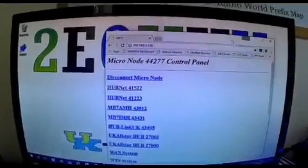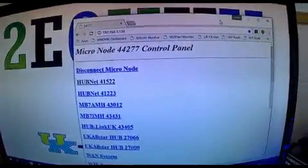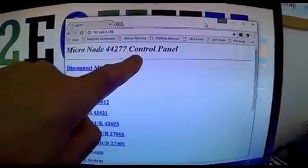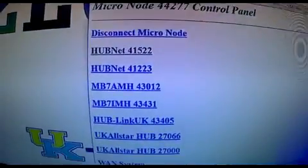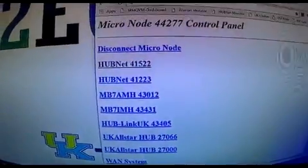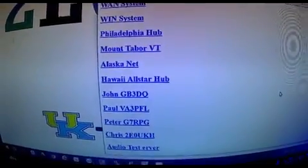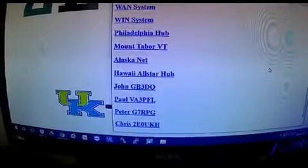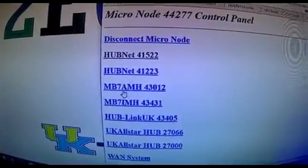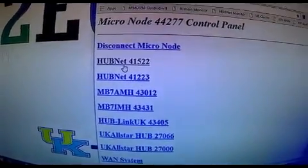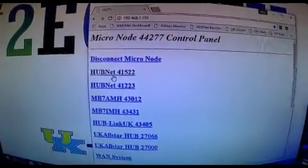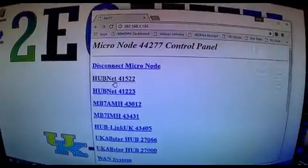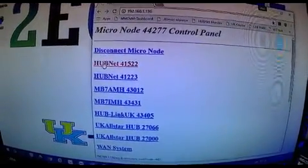Which Peter has made up. Obviously, mine is the Micronode 442277 control screen. On here he's got some added quick links; you can add more if you want. So, for instance, we will go to the Hub Net, which is 41522. I just program my radio and I click on it.